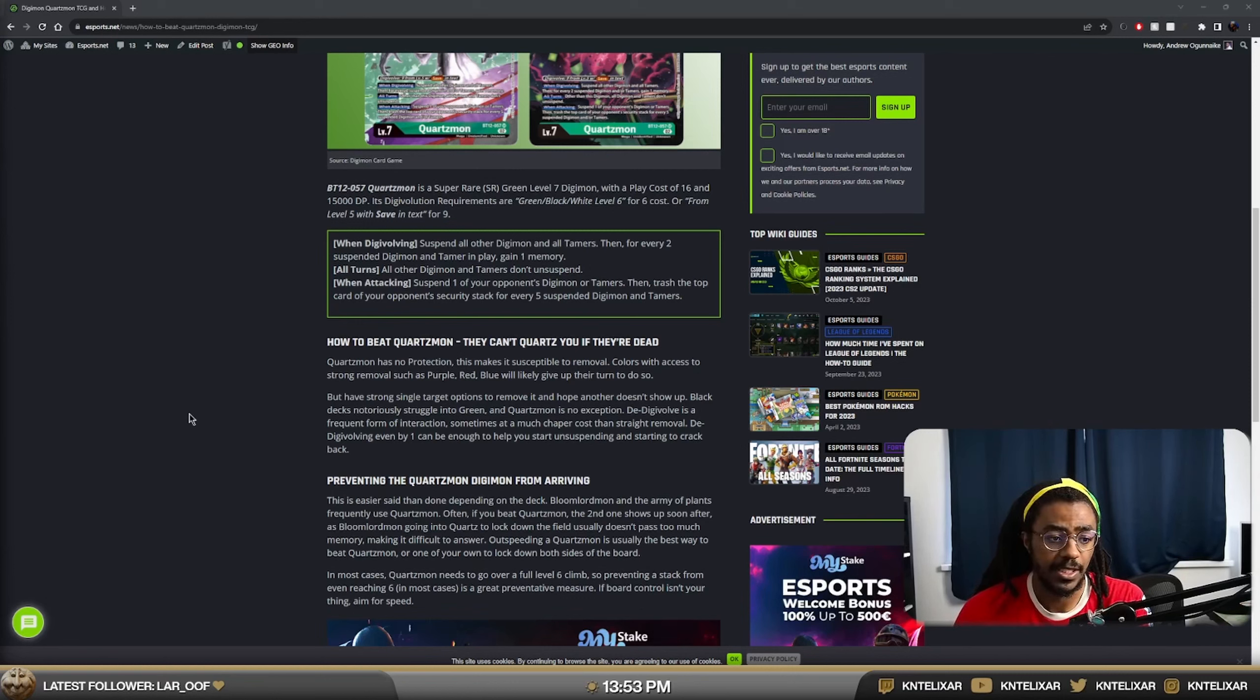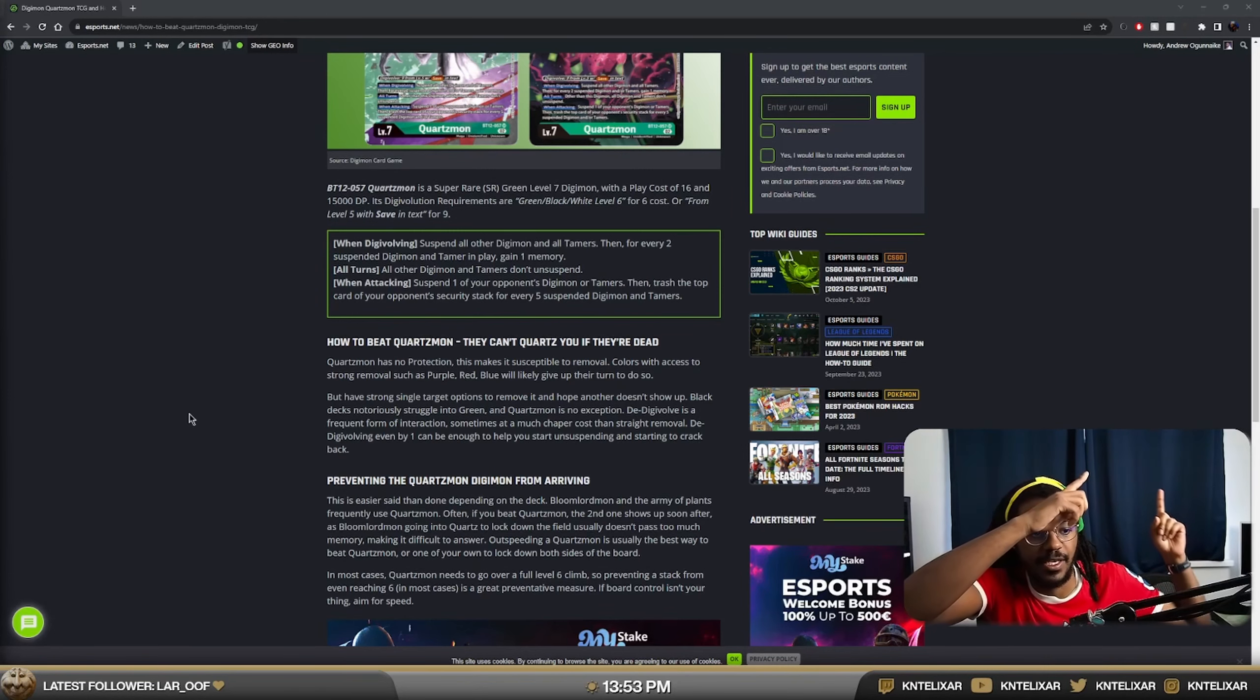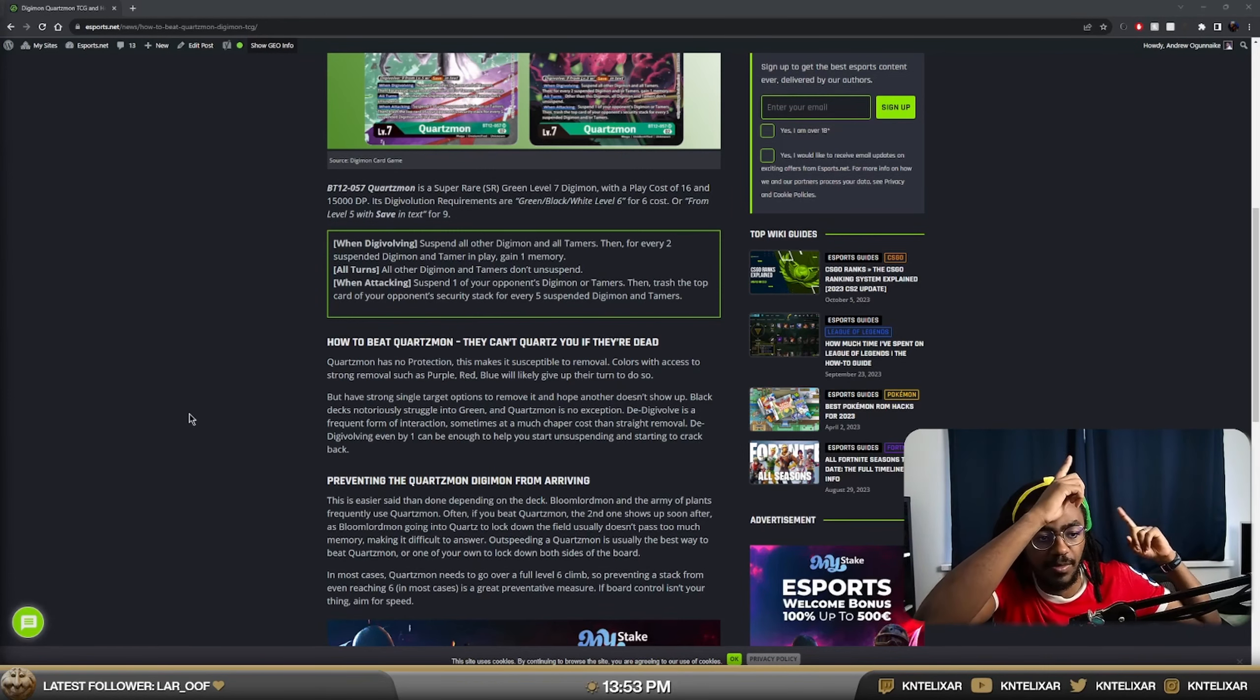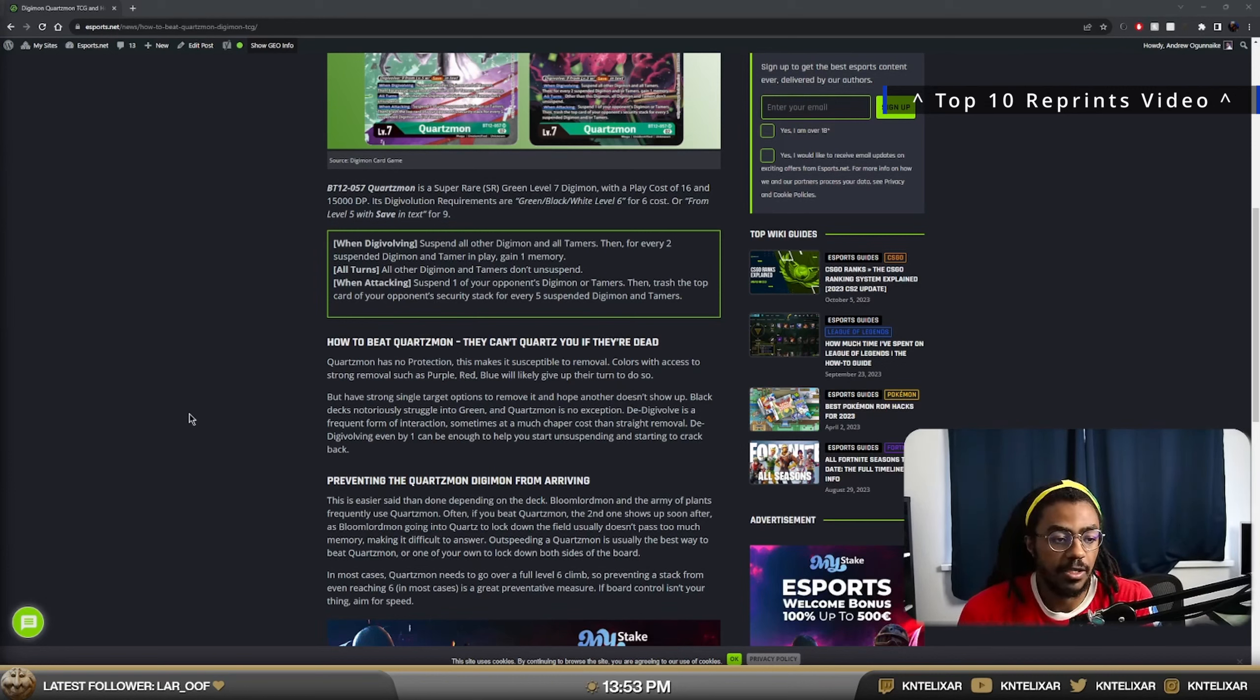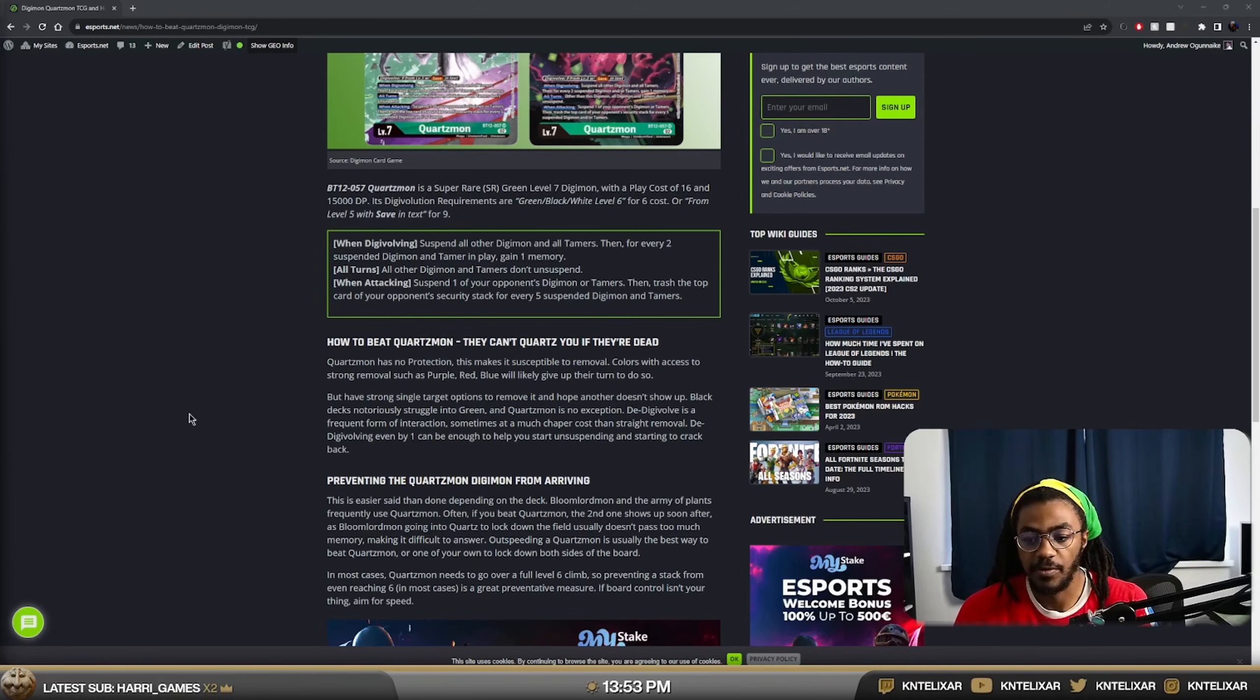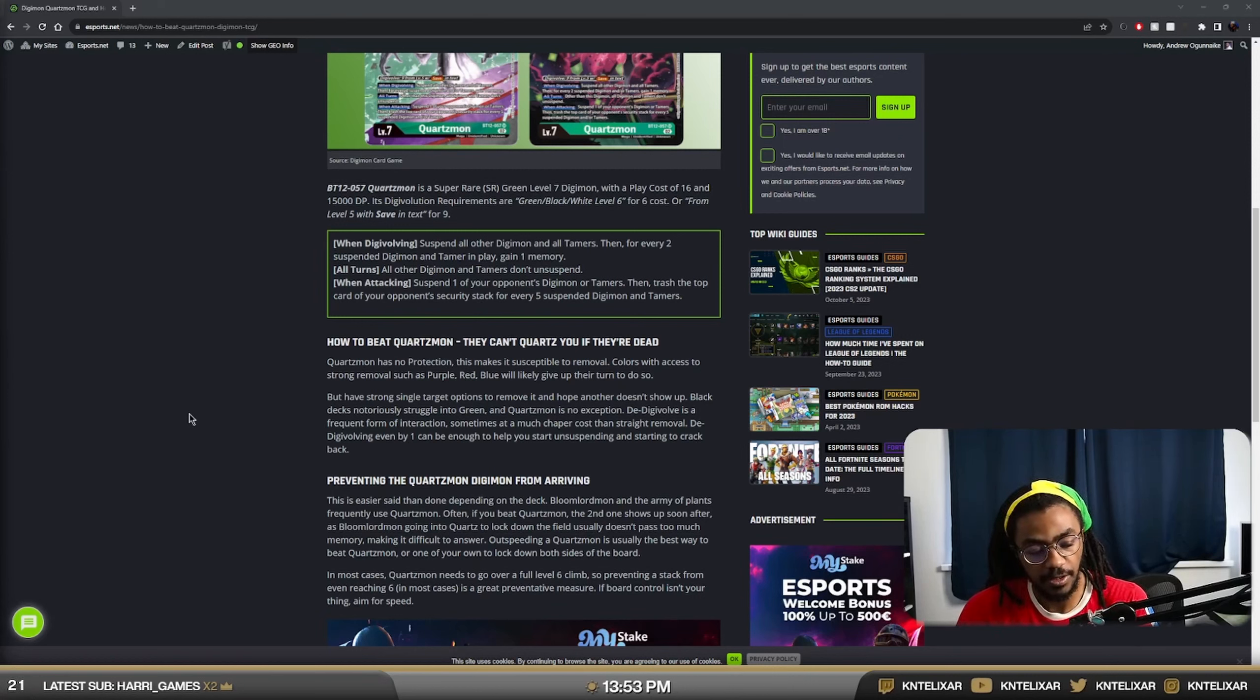A Rivals Barrage will kill the highest level Digimon, which is always Quartzmon. Gaia Force doesn't have a target on its deletion. You can just kill it off. And there's stuff like Kokaba's Breath. It was in the reprint set. We did do an article on the reprint set. It'll be linked in the cards like up there or something.